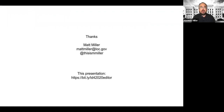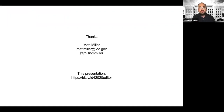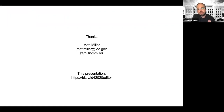I think that's about all I have to talk about. If you have any questions, feel free to reach out to me at the addresses shown, and there's the link to the presentation again. I think we have plenty of time for questions — I'd be happy to answer them. Thanks.